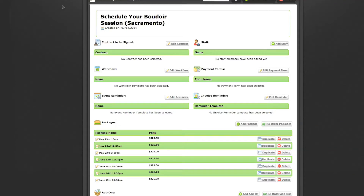Hey guys, I just started using the proposal tool in Pixify and I found that it works really well for scheduling marathon sessions or, if you're a portrait photographer, mini sessions. I'm going to walk you through how to set up a proposal.